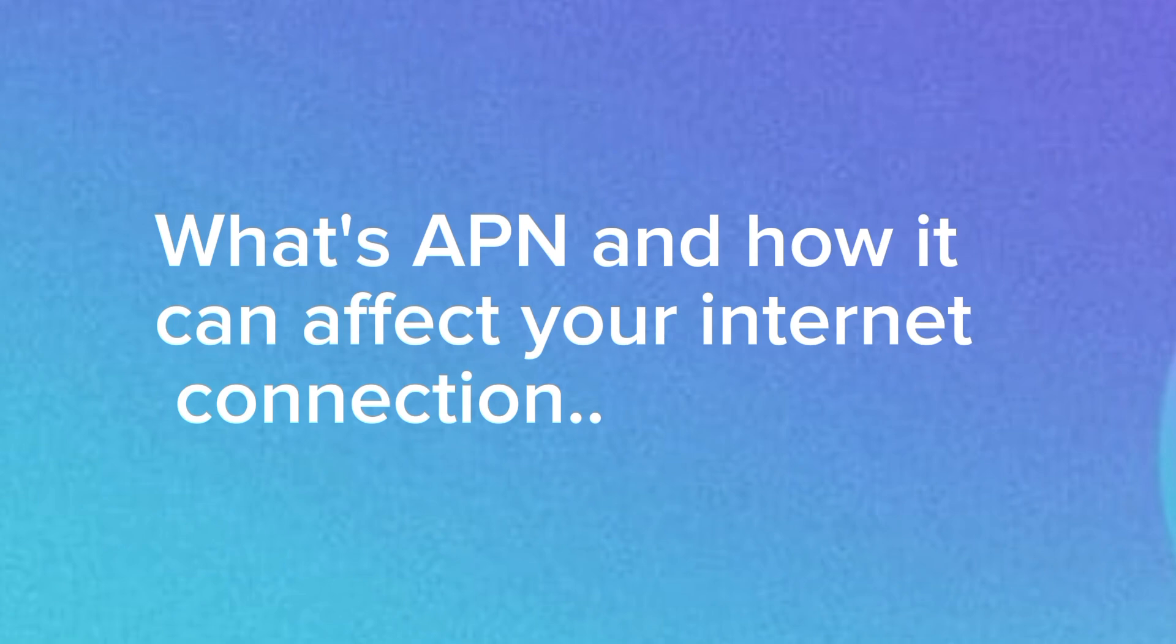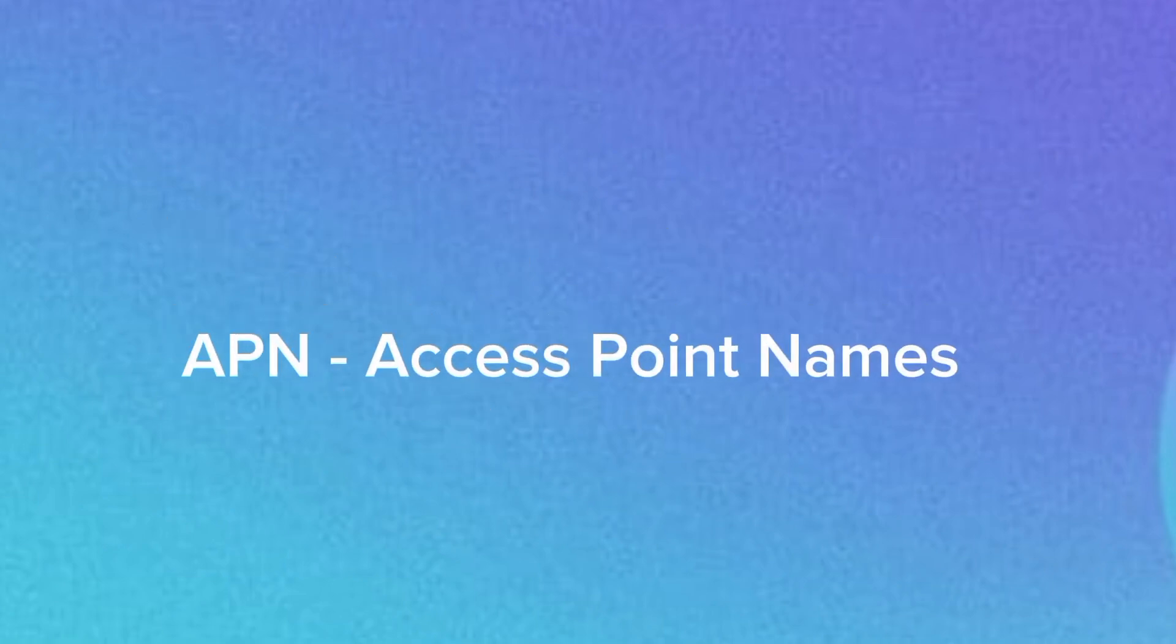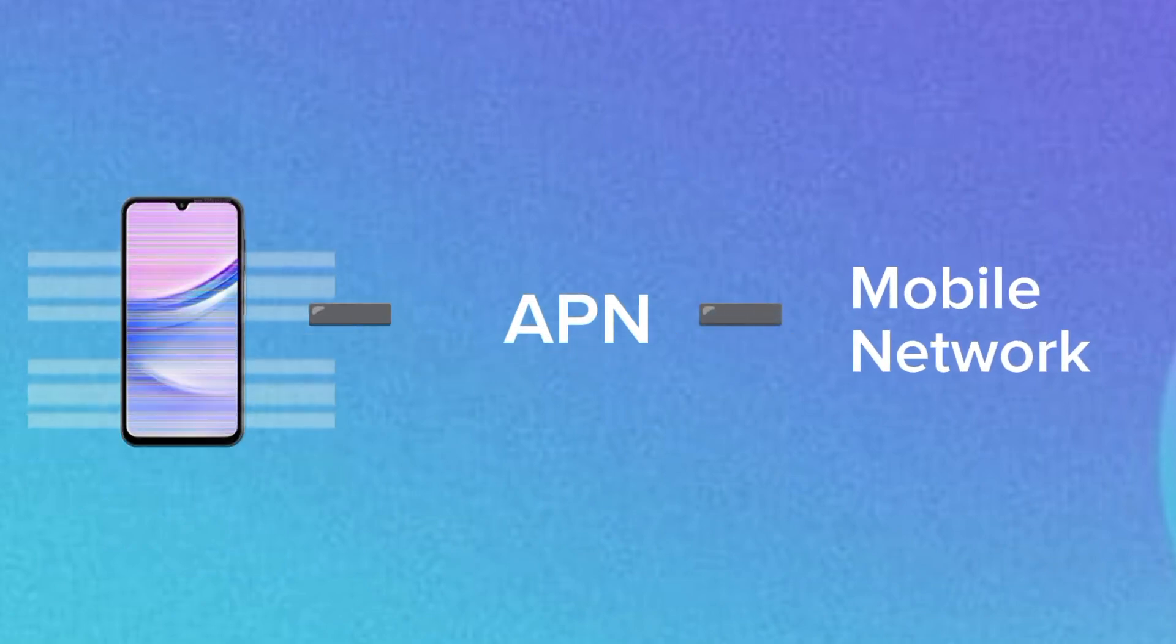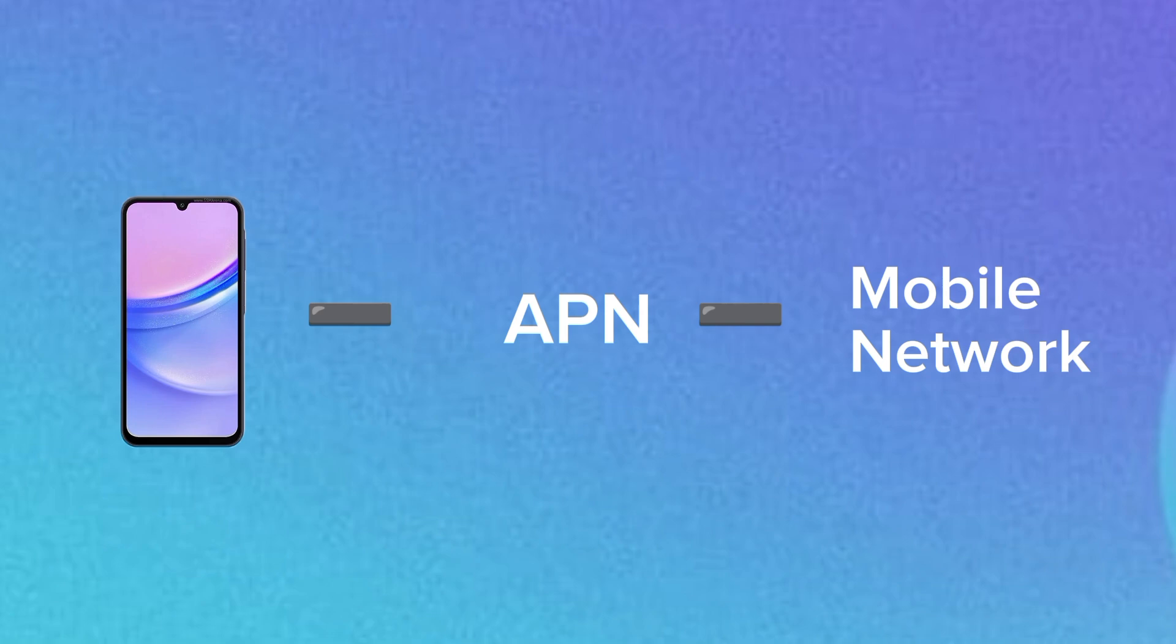Before we jump right in, let's quickly break down what an APN is. APN stands for Access Point Name. It tells your phone how to connect to your mobile network's internet gateway. The right APN can improve your download speed, reduce lag, and fix poor signal or network issues.